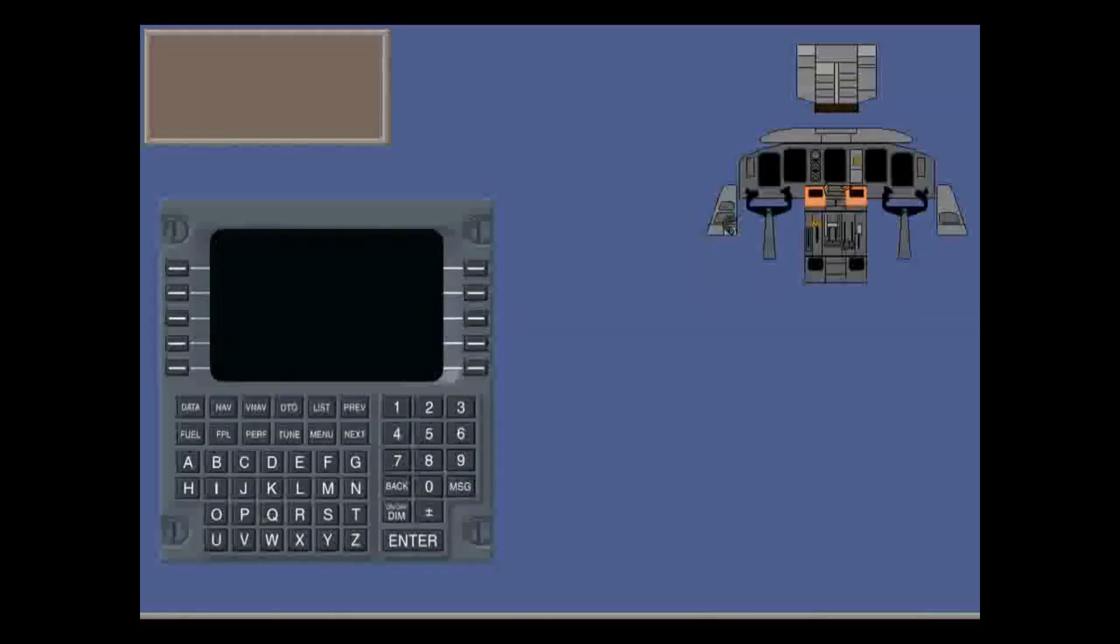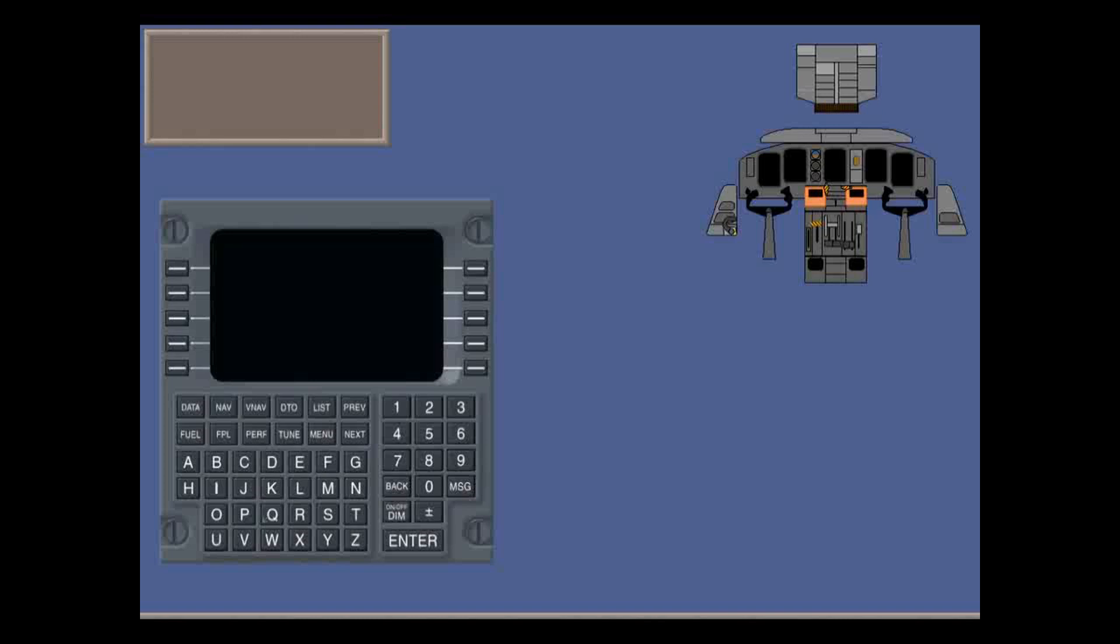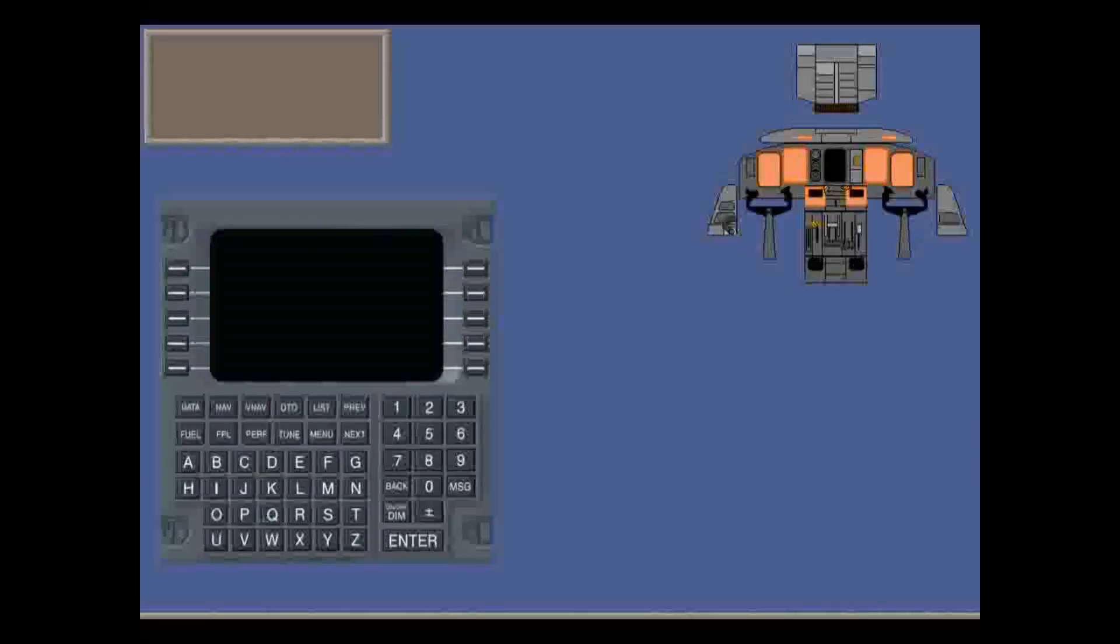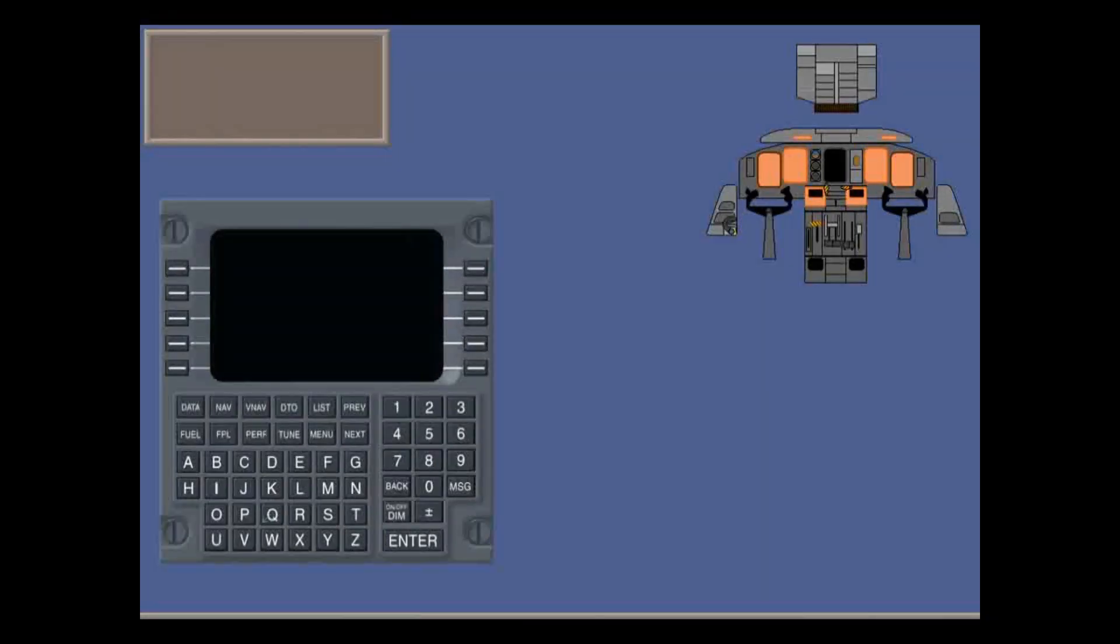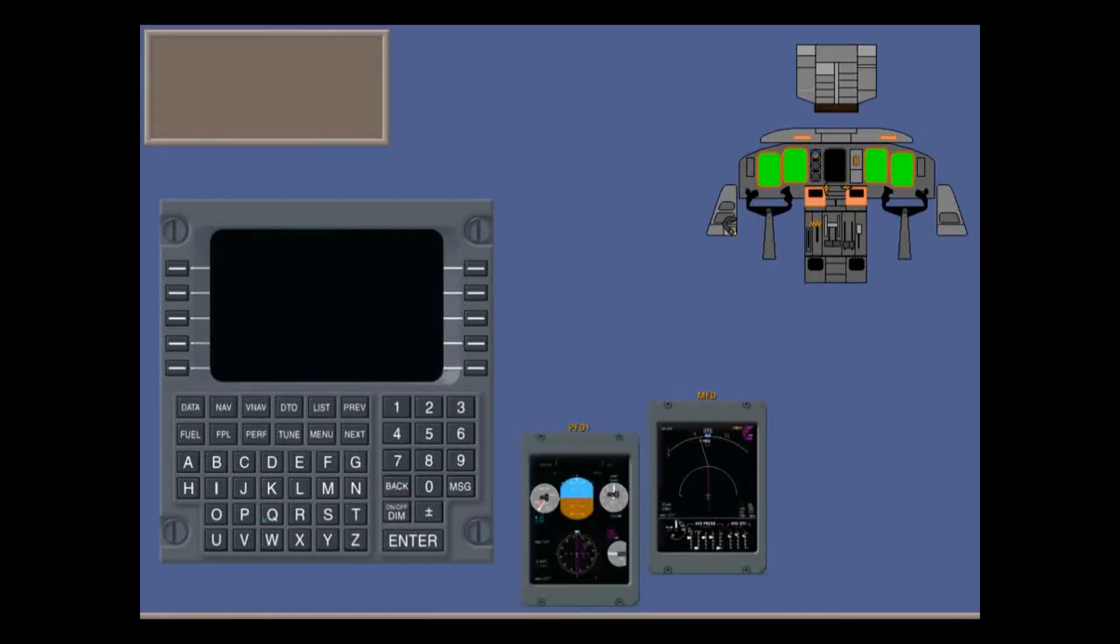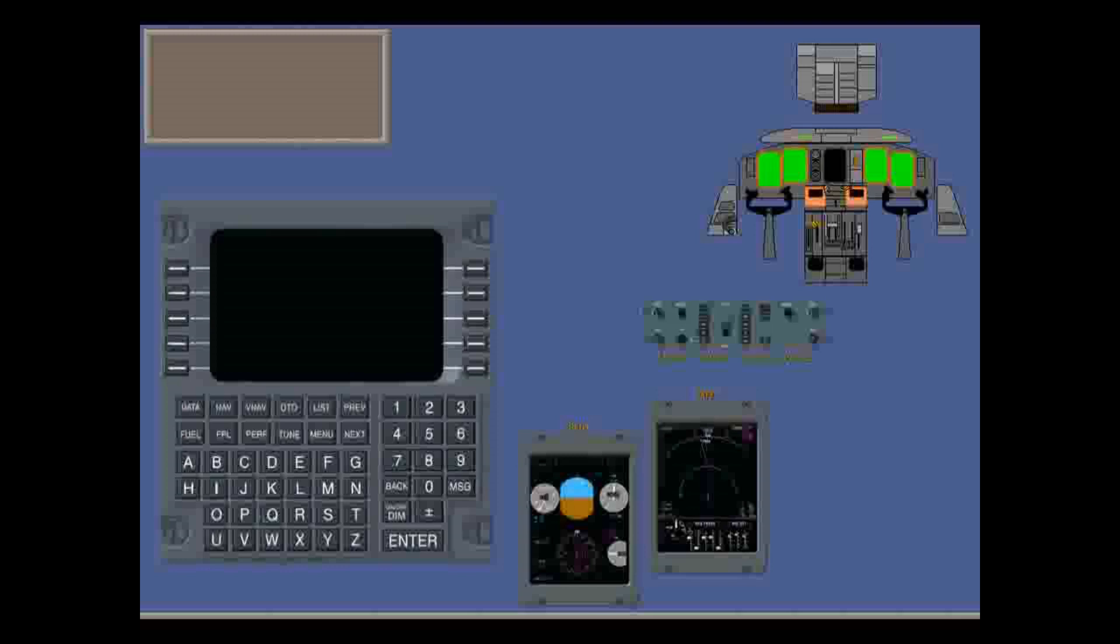We'll focus on the FMS control display units (CDUs) in detail in the next lesson. But now, let's look at its interface to the other Q400 instruments: the multi-function nav displays, the primary flight displays, and the flight guidance control panel.